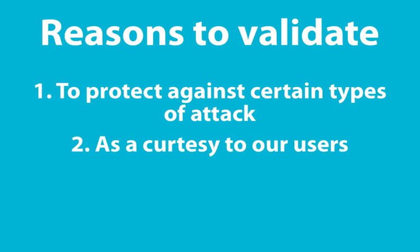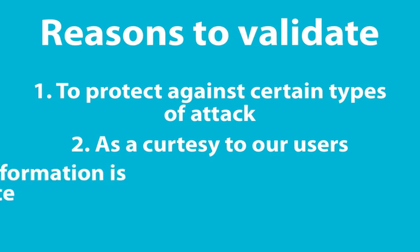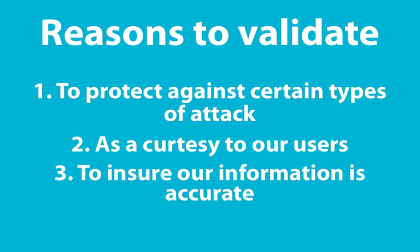Second, as a courtesy to our user, we want to make sure to let them know when they've input something that doesn't seem quite right. So they may accidentally type in certain information in the wrong input. We want to let them know about that.